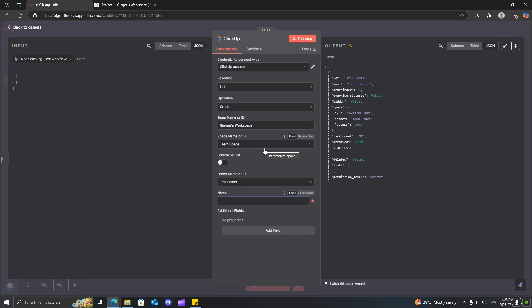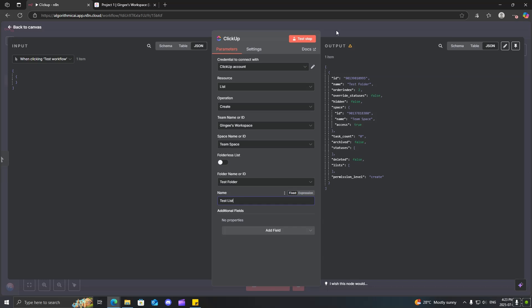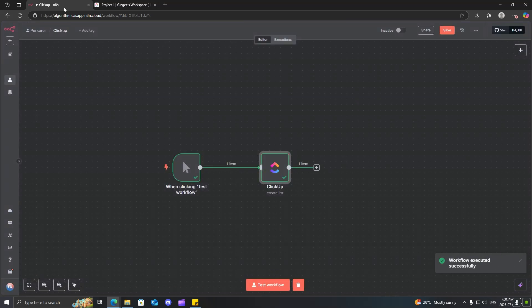So, now we'll just call it test list. Run this workflow again. And you can see now we have this test list inside our test folder.